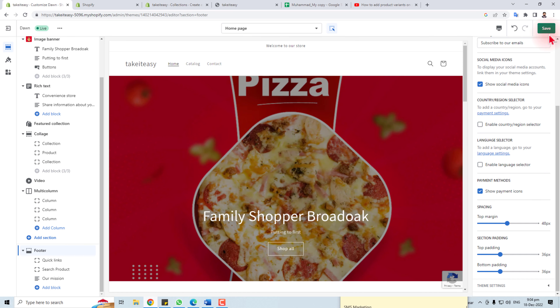After changing everything, you have to save your theme. Thank you very much for watching this tutorial — keep watching the next one.